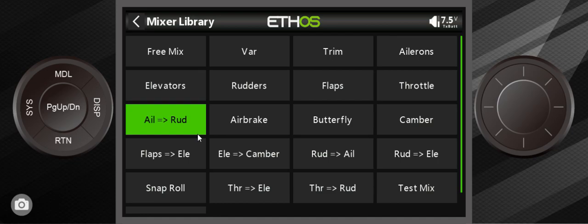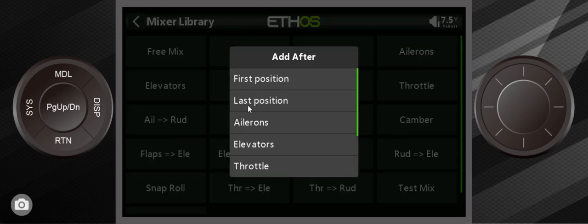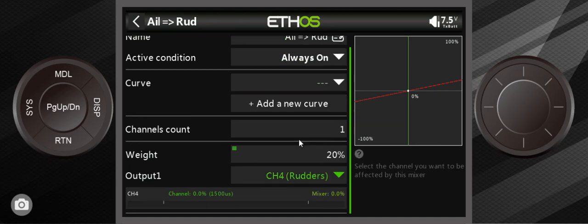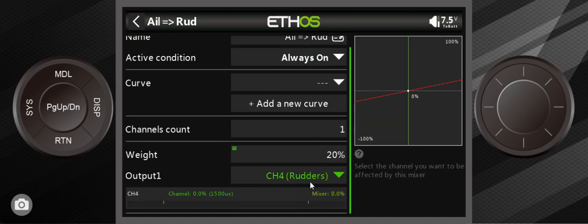You also need the rudder stick to go to the left and then you would have a nice coordinated turn. Sometimes you get busy or you forget, and you get these kind of ugly turns. What happens if we were to just have the plane or the transmitter do it for us? With ETHOS you can do it. I'm going to show you how. You would essentially just select this, put in the last position.